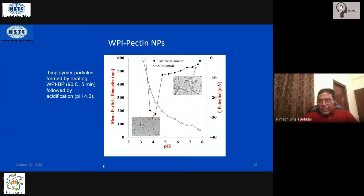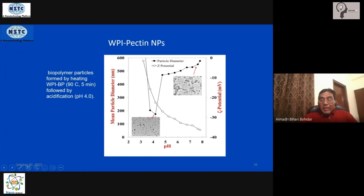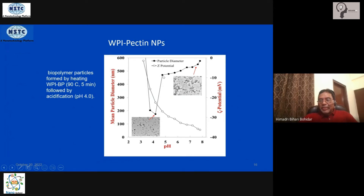Looking at the particle size results: initially you start with something like 200 nm. As the complex forms, charge neutralization creates a more compact structure and the size marginally reduces. When you change the pH past the isoelectric point of 4.9, global electrostatic binding stops and the localized surface patch binding takes over. Because these are not compact structures, they tend to associate into much larger particles — around 500–600 nm.